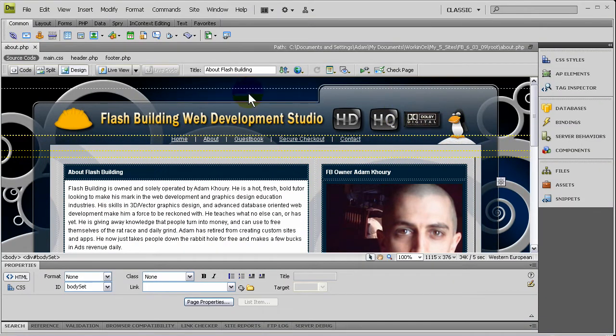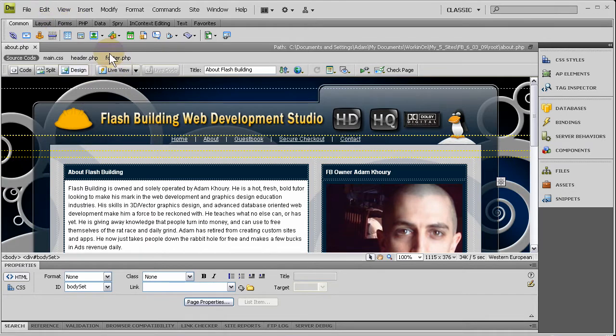So all you gotta do is go to Dreamweaver, open Dreamweaver or whatever your favorite HTML editor is.